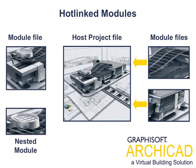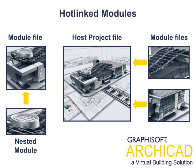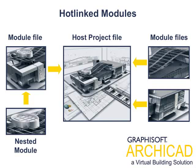Using hotlinks, all design modifications in the modules are instantly and automatically updated in the host project.